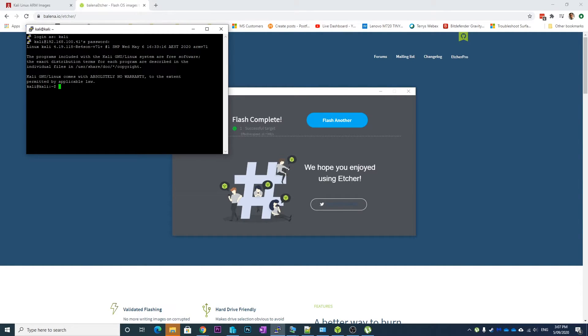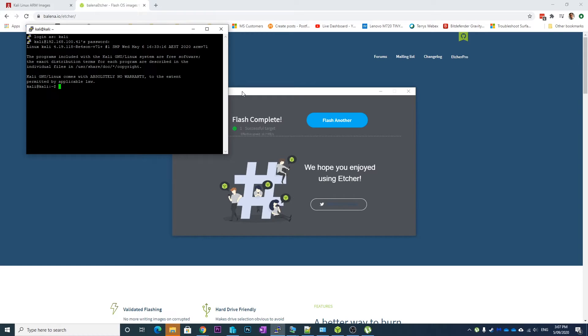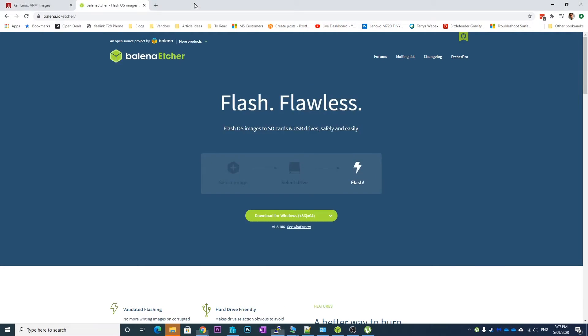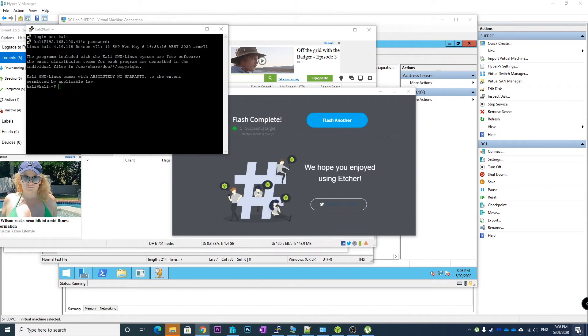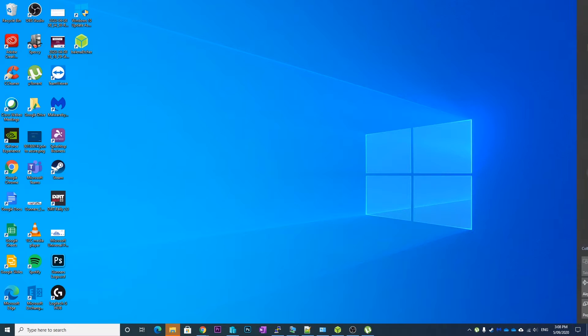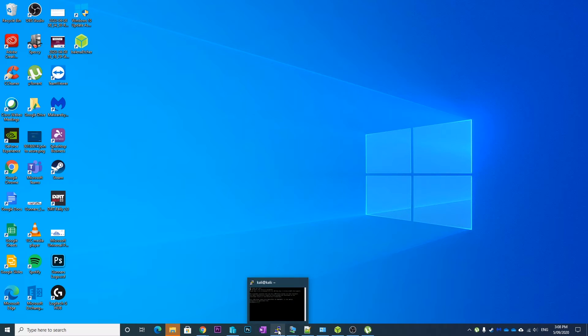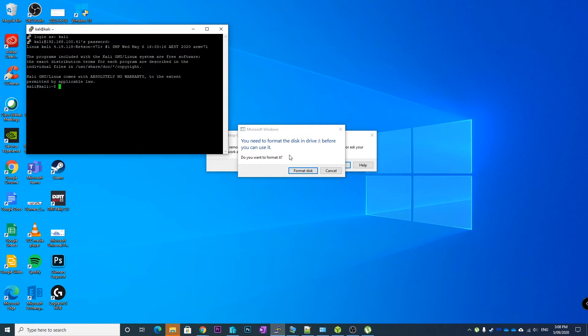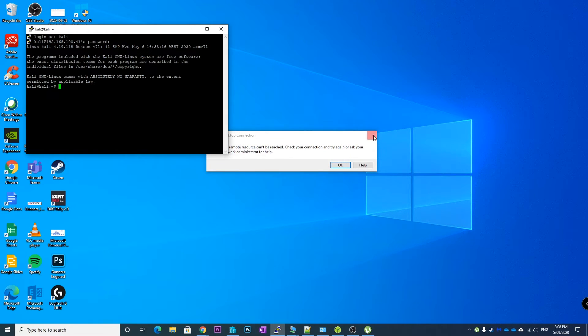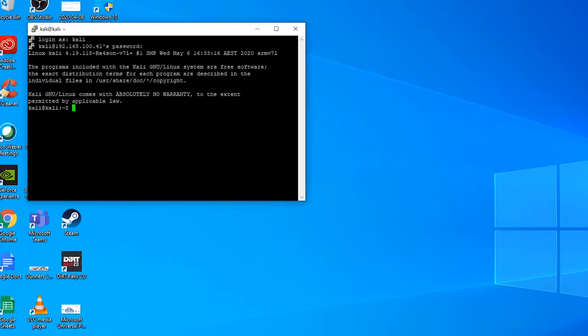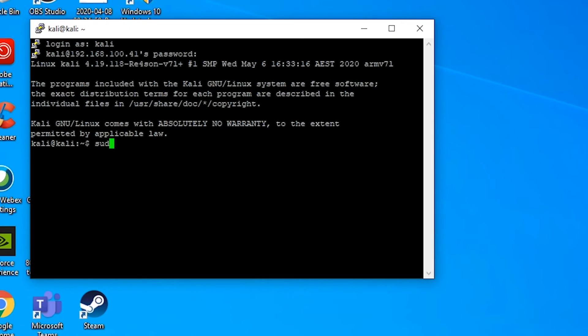So there we go, now we have SSH in. If you had a wired connection you can do the same thing, or you don't even need to view anything. What you can do is just do a network scan and find it on the network because it will get an IP address from DHCP. So now we're in Kali, I'm just going to minimize all of this stuff and we'll get our PuTTY session back going.